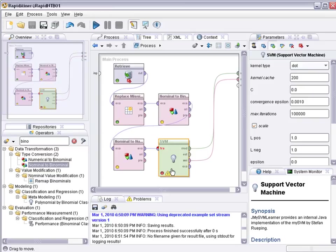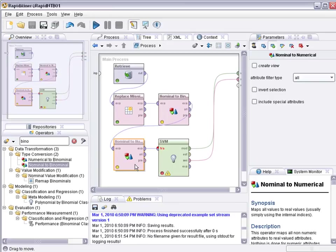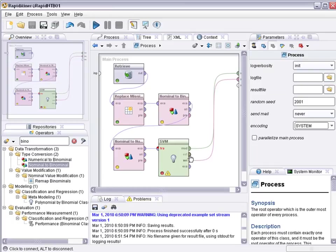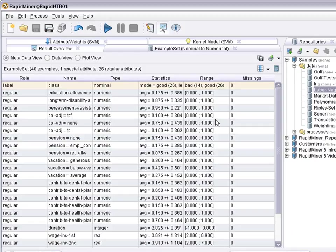To first transform the nominal attributes to binominal, and then transform the binominal to numeric. What's the difference? Well, let's just place a breakpoint after the data preprocessing or even better, let's just pass the result as an example set as a result. And we will also see the result in detail at the end.